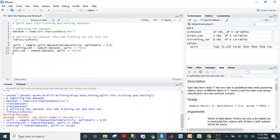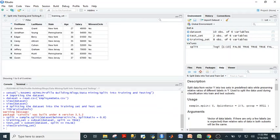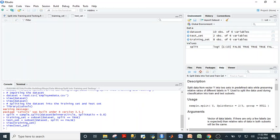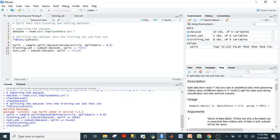When we run that you can see that it split the dataset. You have two variables here: you have a training set which has the eight rows of data, and then a test set which has the two rows of data. So there it is, you have your training dataset and your testing dataset.